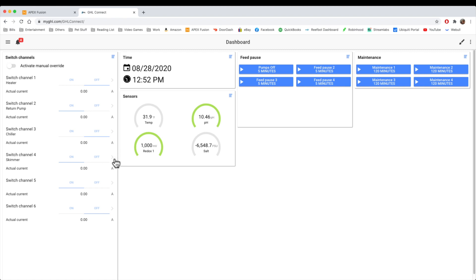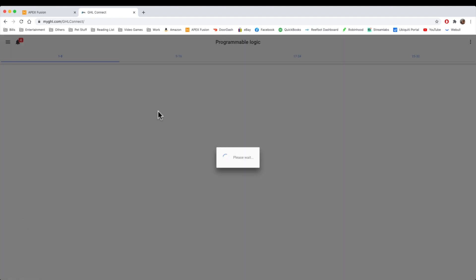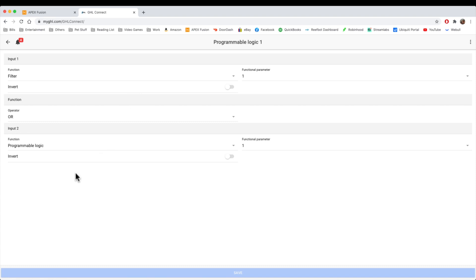Now, what if we wanted the skimmer to turn off if there is an alert or an alarm or something else going on? For instance, we have an alarm for our temperature, pH, conductivity, and ORP. So let's say we wanted it to turn off if there's an alarm state on the pH. In order to do this, you need to use what's called programmable logic. So we're going to go over here to programmable logic.